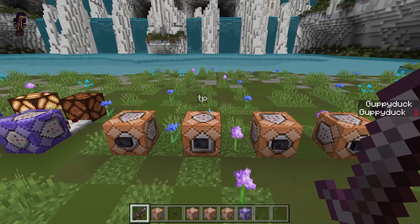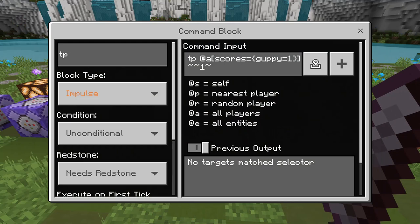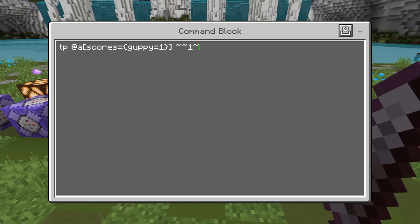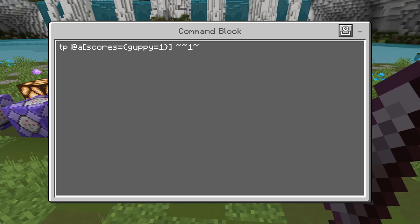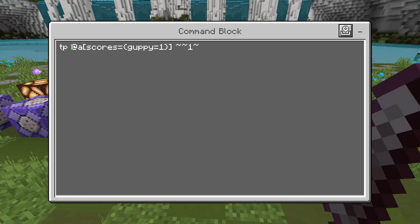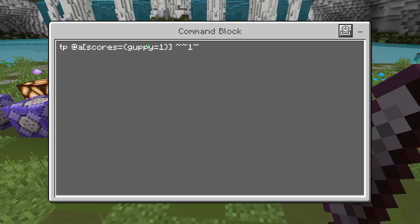What I'm going to go into more is entity selectors. I have a whole video on entity selectors — I'll also link that in the description. However, I didn't discuss scoreboards in that because I wanted to save it for this video. We're going to use a TP command for this example, but you can use any command that includes entities — damage, TP, execute, kill, and many others. Basically what we're going to be saying is: for any player using '@a' that has a score of 'guppy' equal to one, teleport them above this block. Because I have one, I am now above this block.